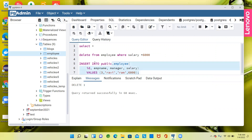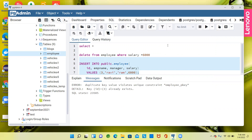Now let's try to insert again. Will it insert? No — it fails. Why is it failing? Because id is a primary key, which will not allow duplicates and will only allow unique values. That is the reason the insert is failing. So now, how do we handle this with upsert?